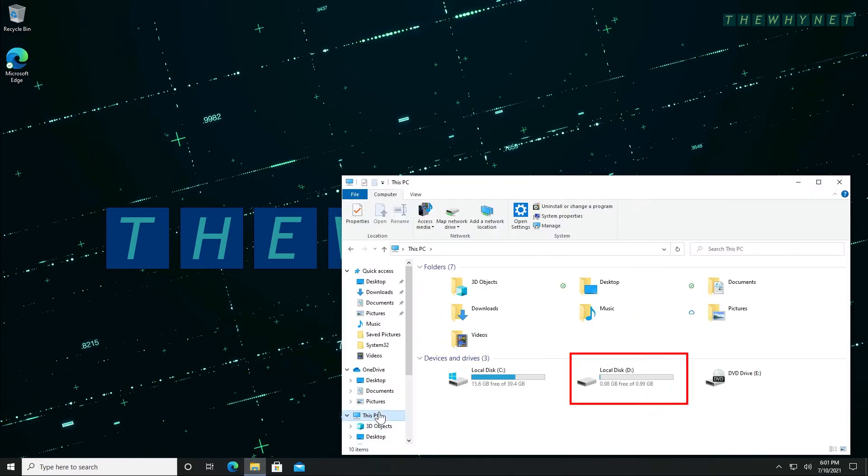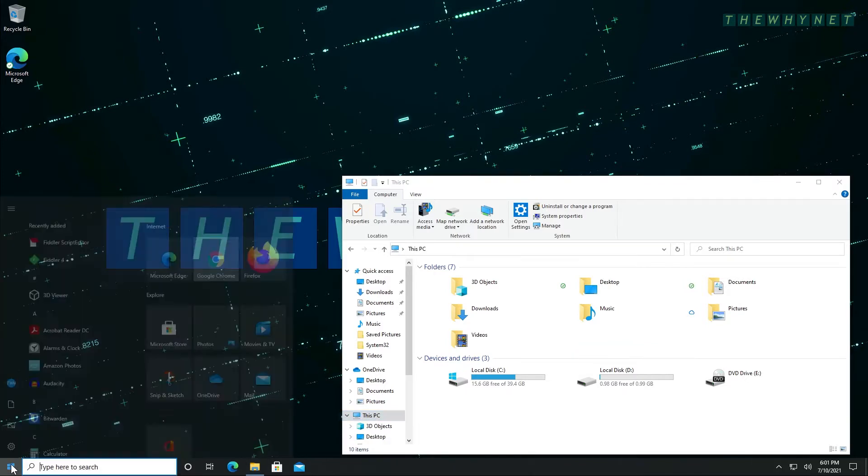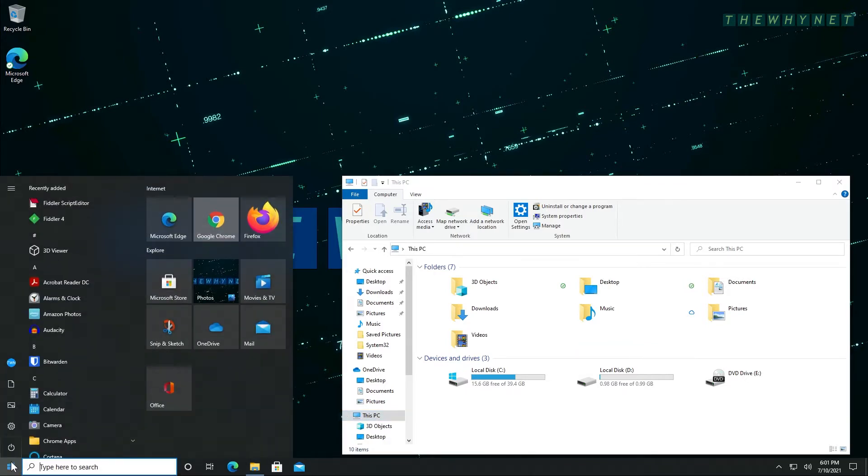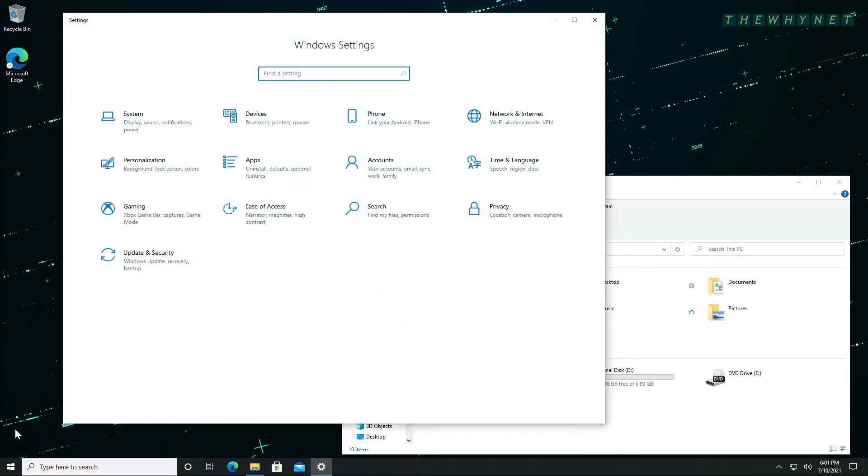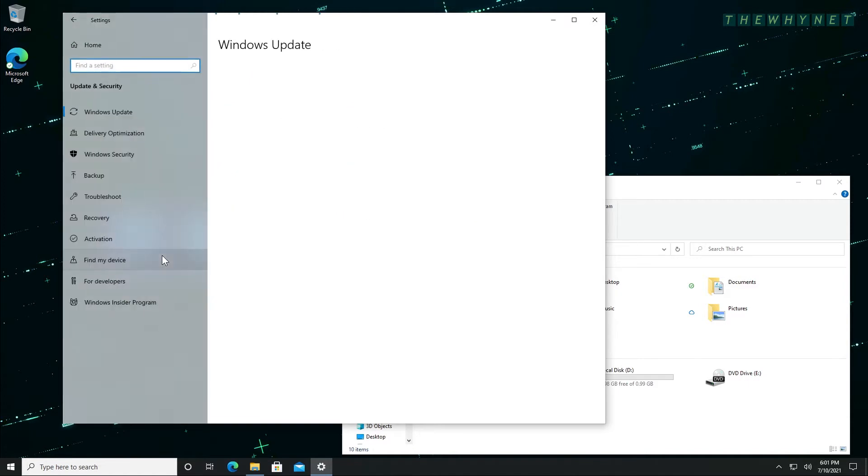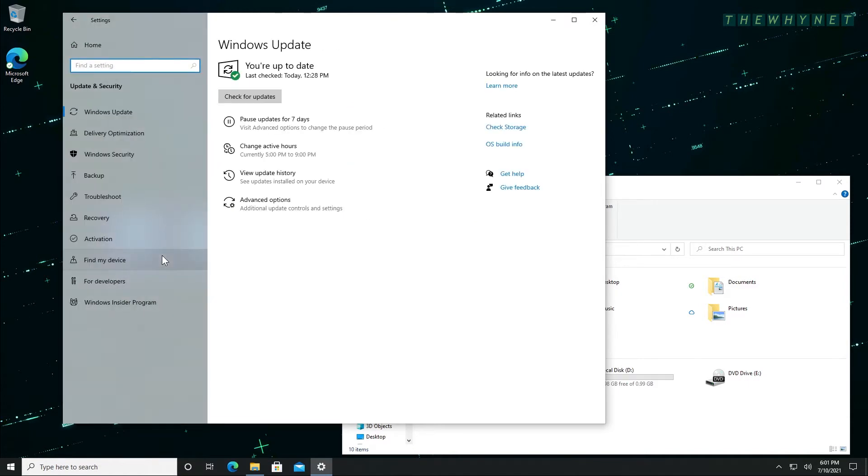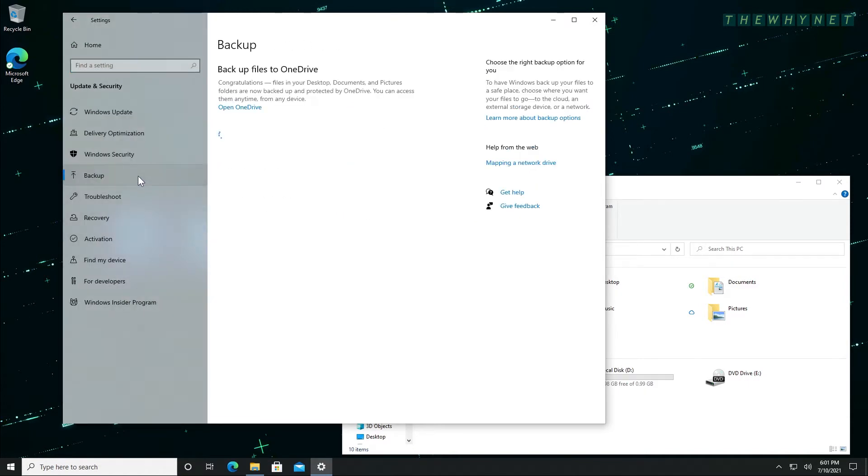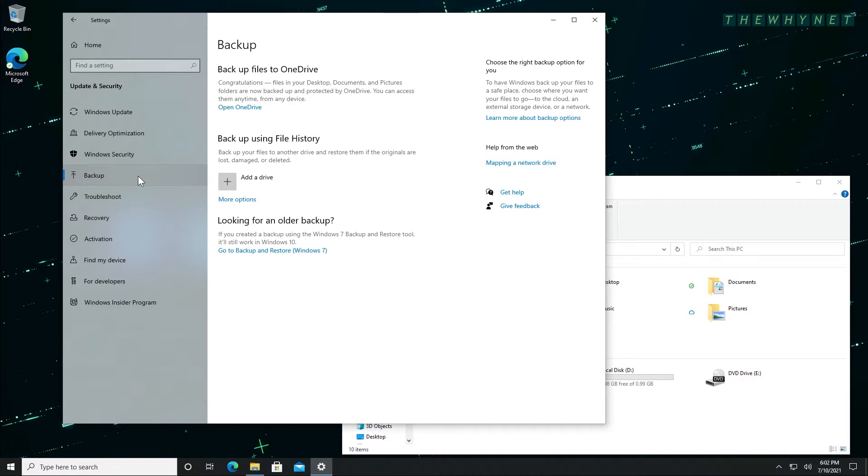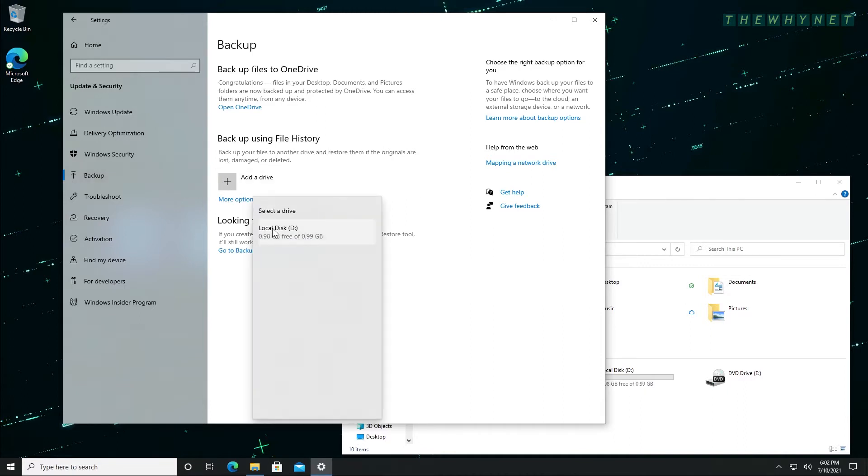In this video I'm going to use drive D as the backup destination drive. Let's start by clicking start, settings, choosing update and security, and then clicking backup. Now click add drive and choose the backup destination drive.